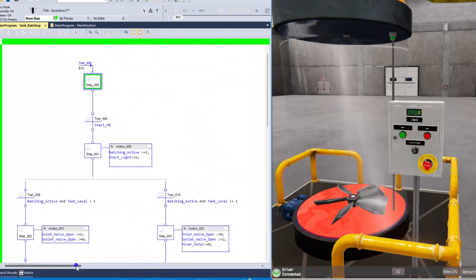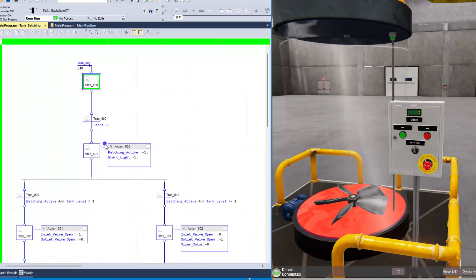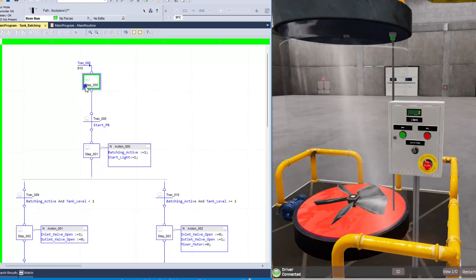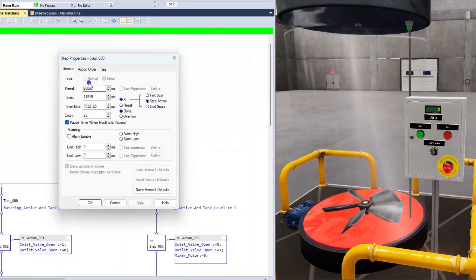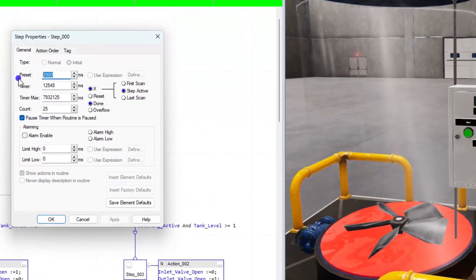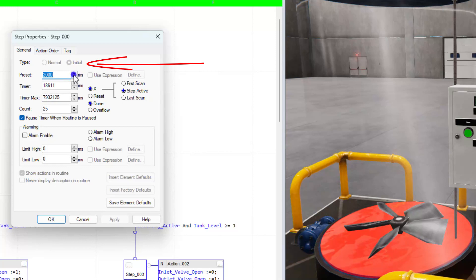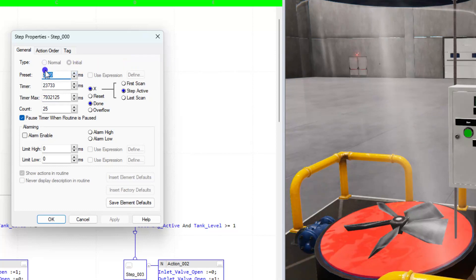So to get into explaining the sequential function chart. The very first step, which is step 000, this is set to 2 milliseconds, and it's an initial step. So that means it's the very first step, not a normal type. You can change the type of the step, meaning where do you want to start in the process?